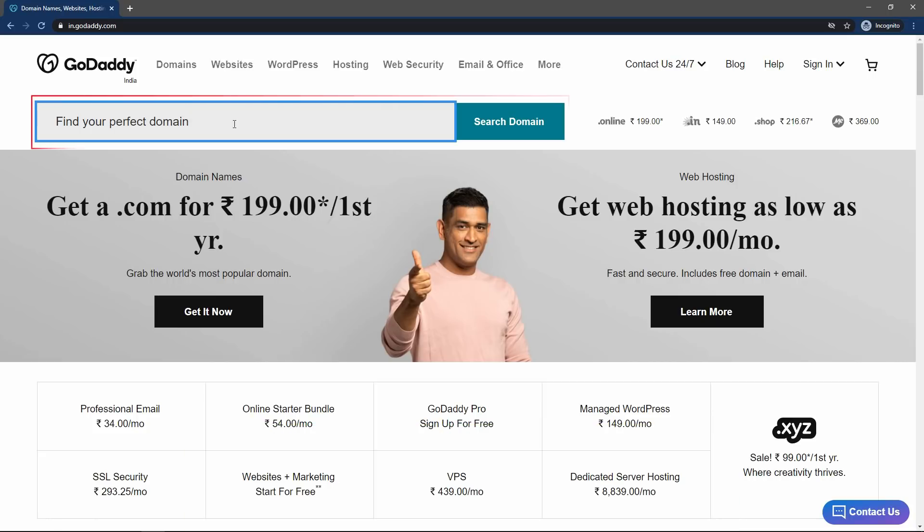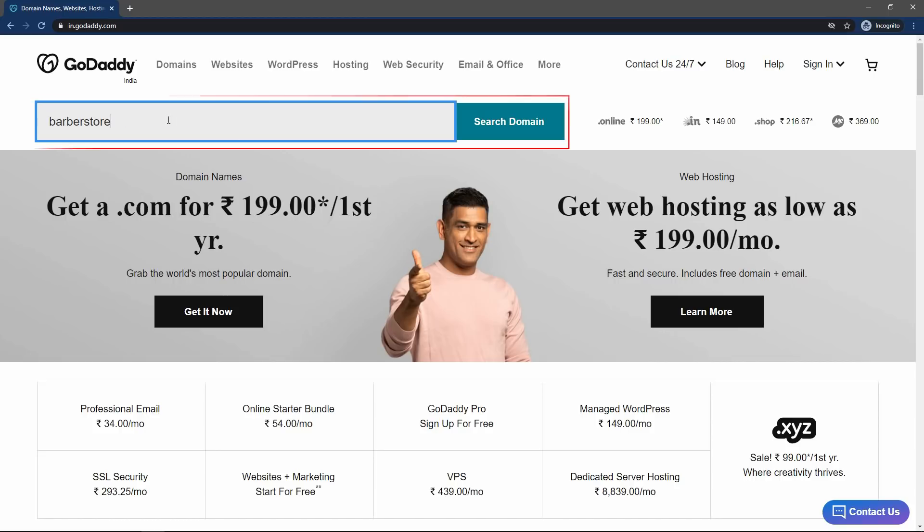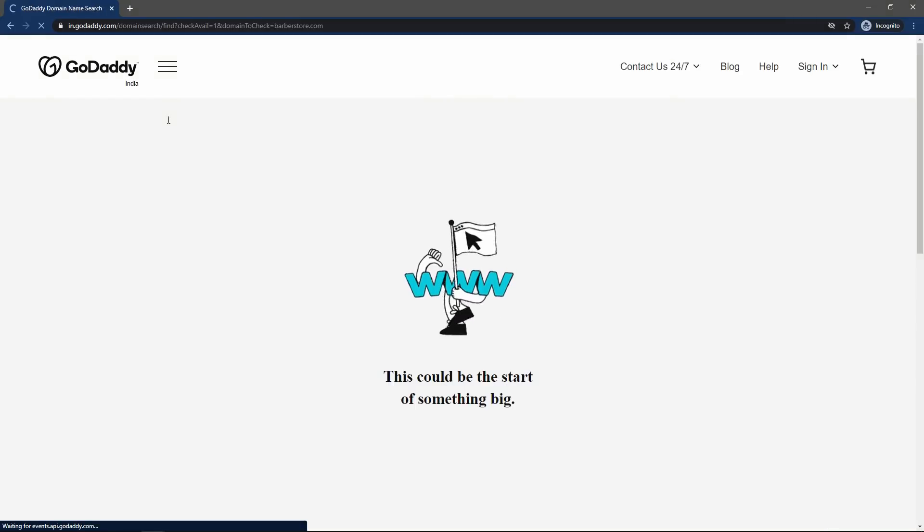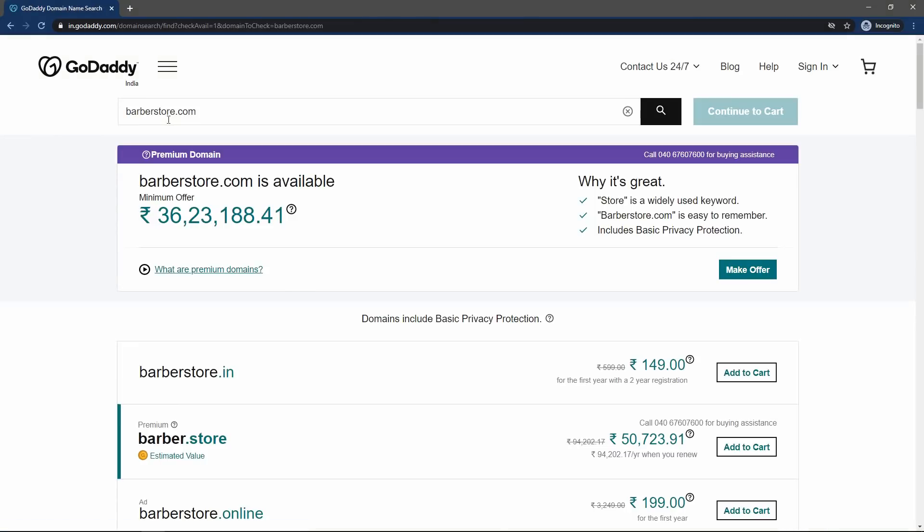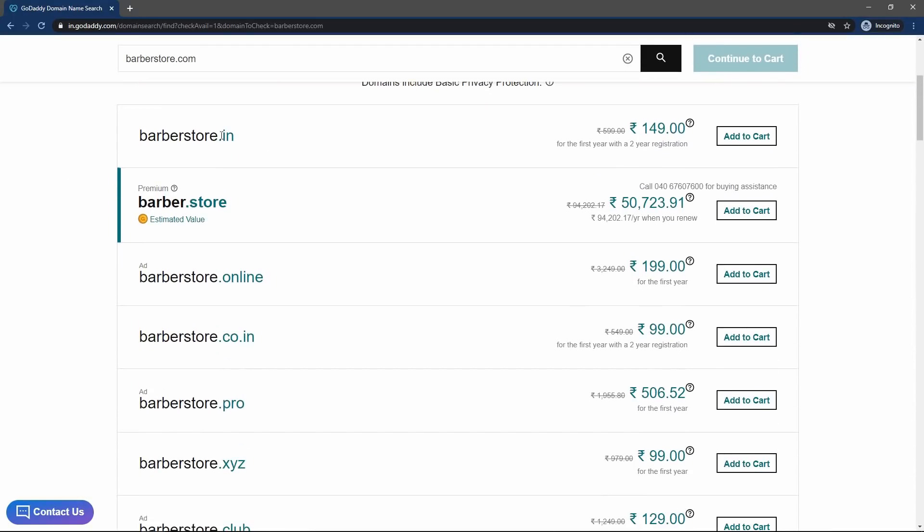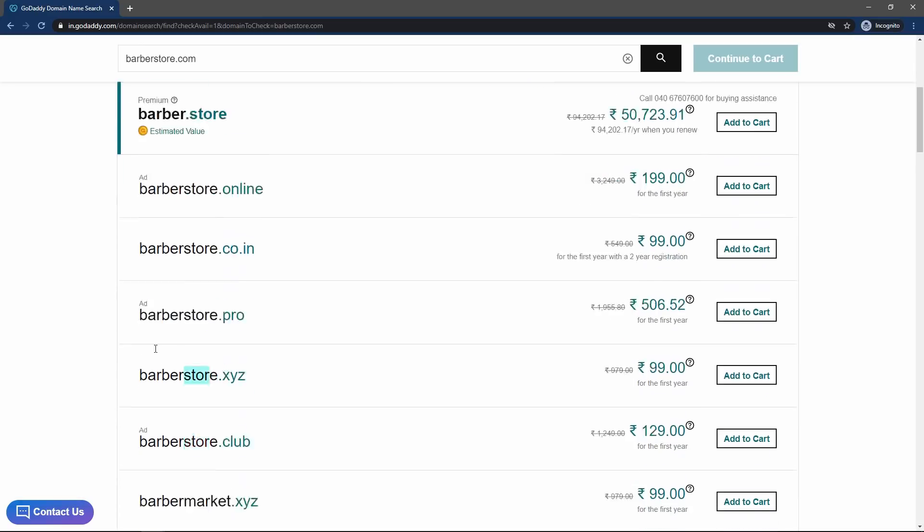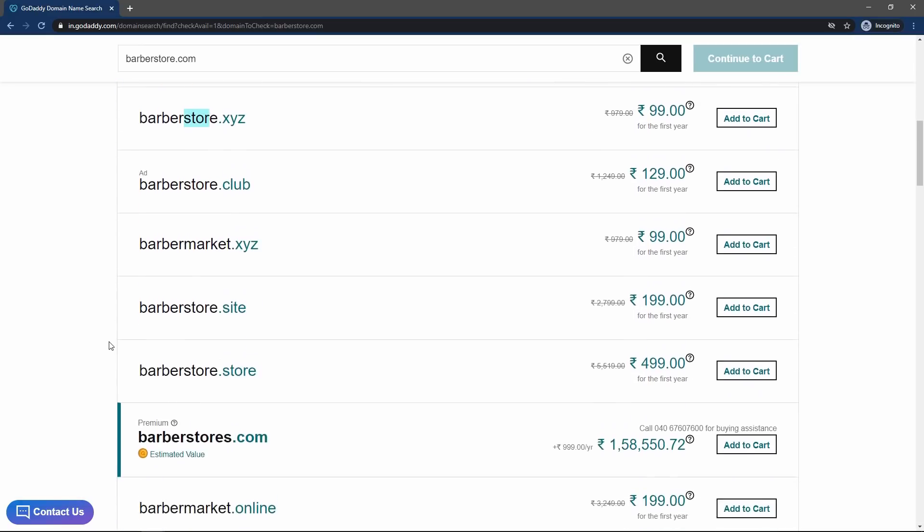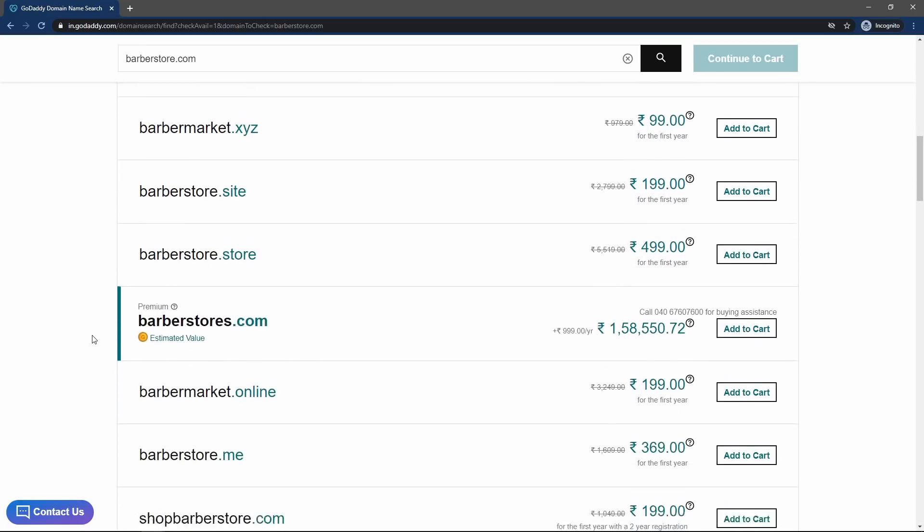Here in this search box, search the domain name that you want to purchase. So let me search for barbersstore.com. If it is available, simply add to cart, or for me it is saying premium domain. It is saying this much price. So I will search for another one. Let me scroll down and here I have some other options.